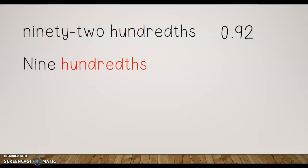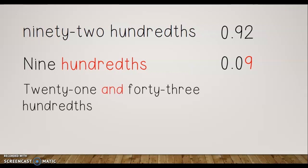Next, 'nine hundredths.' Again I don't have any wholes, so I have zero before the decimal. The nine needs to be in the hundredths spot, so notice that my nine is in the hundredths place and I have to put a zero in the tenths spot as a placeholder — we don't have any tenths, we only have hundredths.